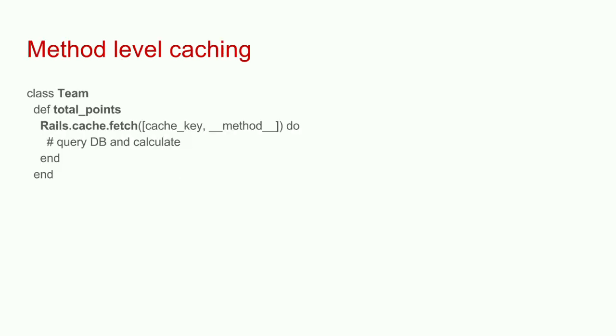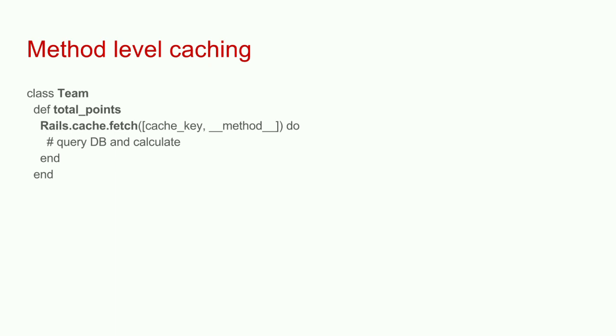Here's an example, we have a team, and the team will have a method called total points. To calculate this data, we have to go to the database, go to a scores table, query for particular team ID, loop through all those scores and say, you have field goal, that's three points, you have touchdown, that's six points. We have to sum it up and return it to application.